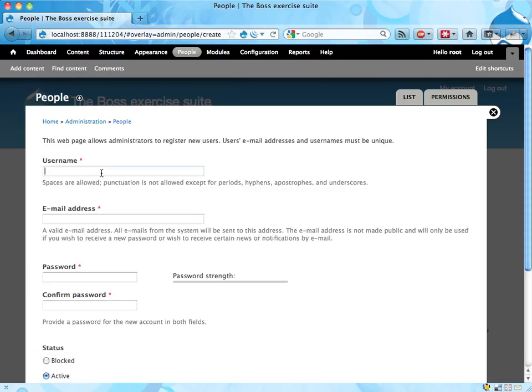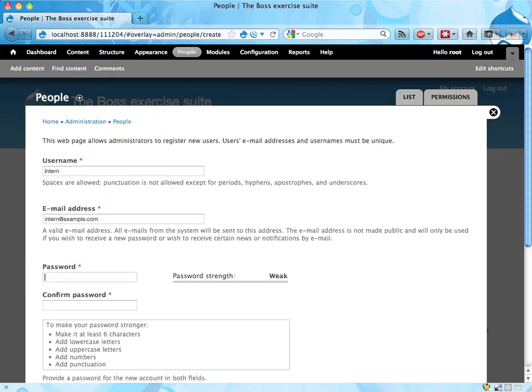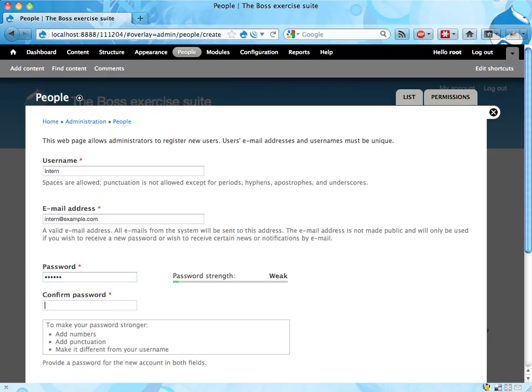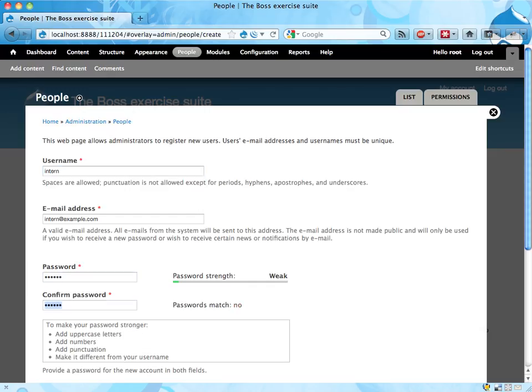For the username I'm going to call this one intern, internatexample.com, and for the password I'll just use intern here as well. Let's actually have all small letters.